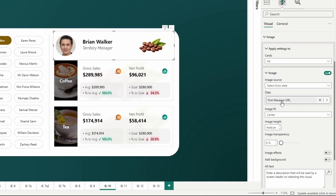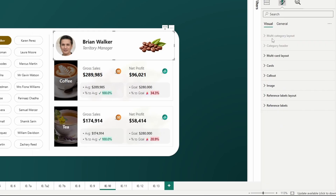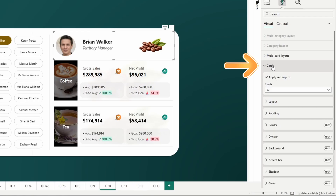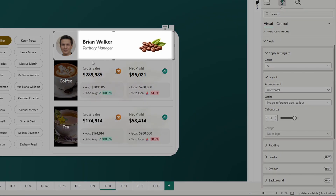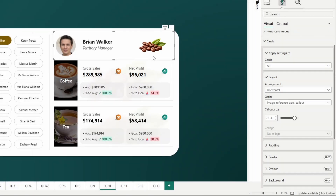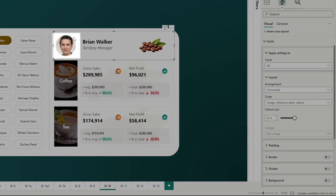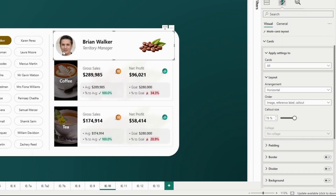We can see I simply dragged in the first manager URL. To get it to look like this, remember we have to go to cards and then layout. Right now our image is the first part of our card, followed by reference label and callout. We don't have a reference label here, so it's just image and callout. The callout is going to represent 78% of the entire space going horizontally, meaning our hero image is representing 22% of the space.